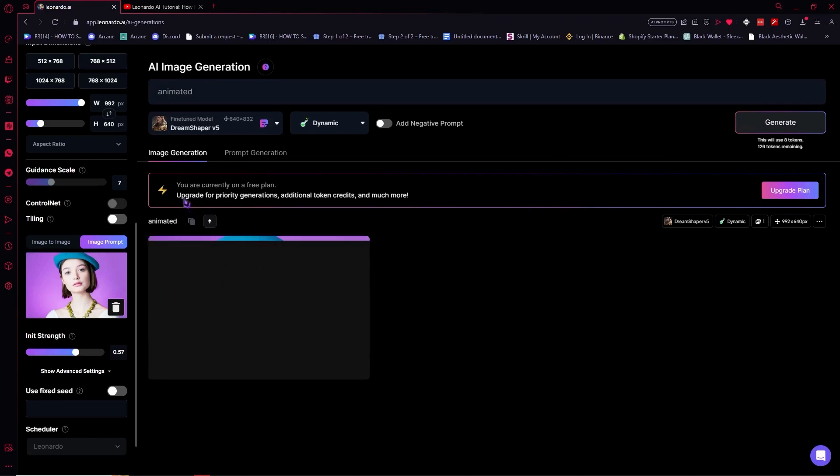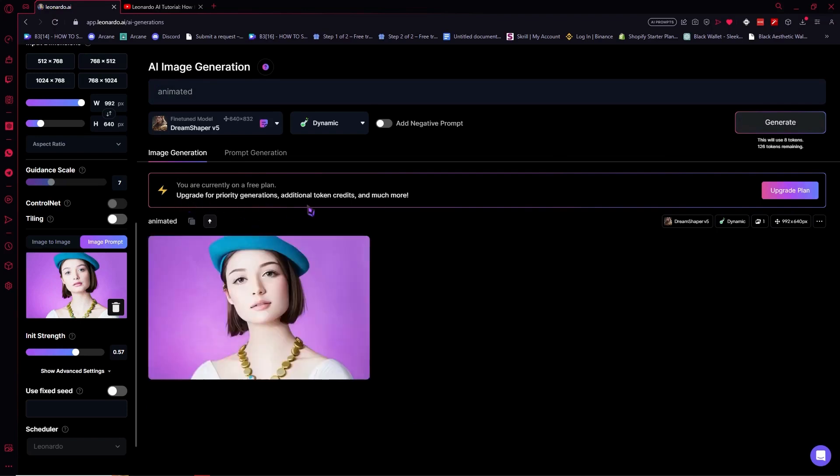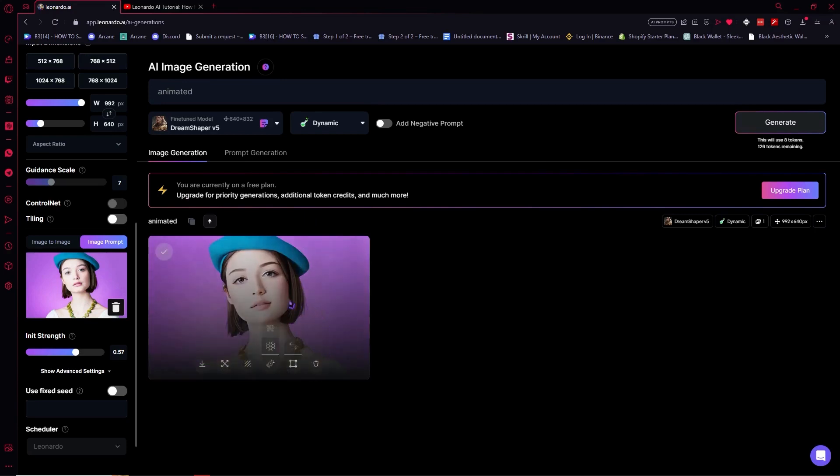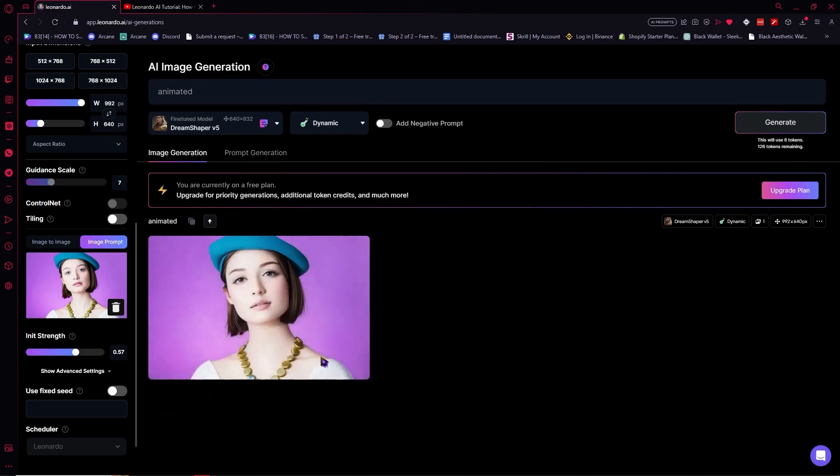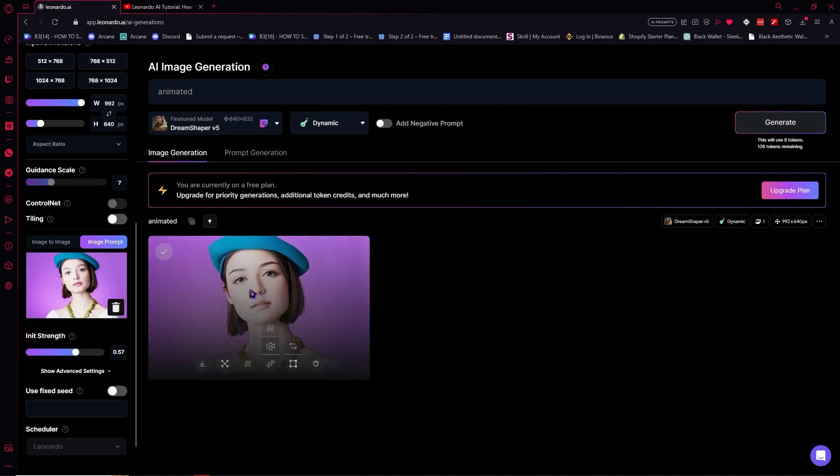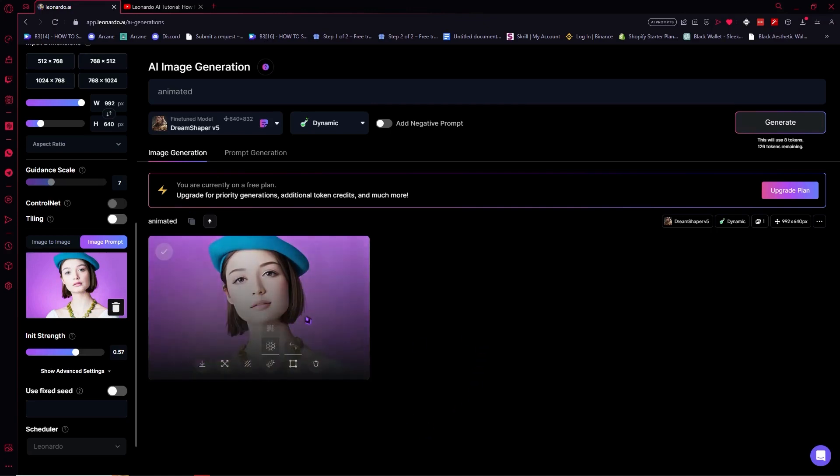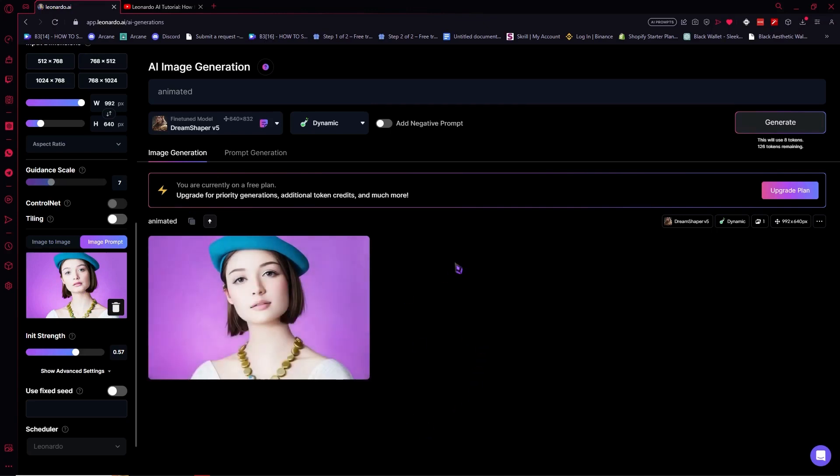As you can see right now here it is, this is the animated version of this one right here. It looks a bit more like animated like Disney theme or something like that.